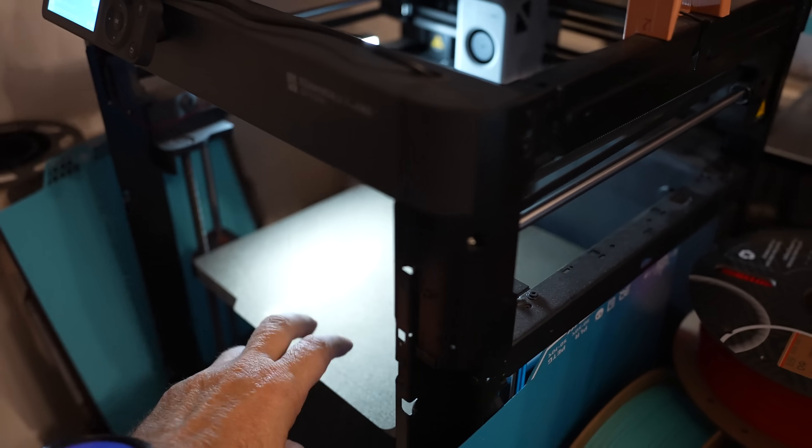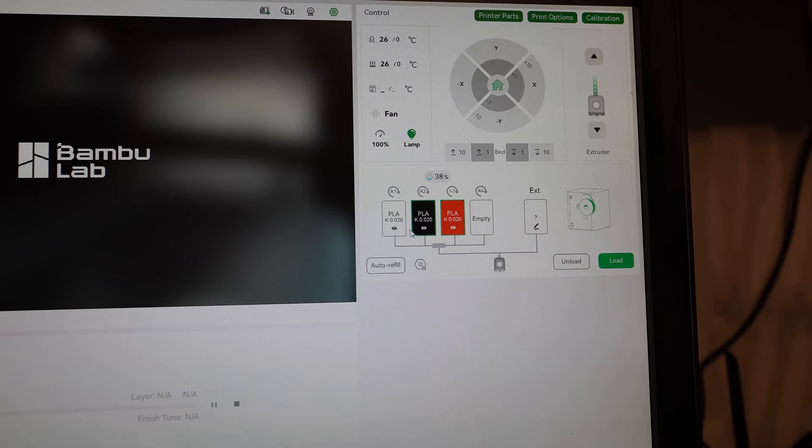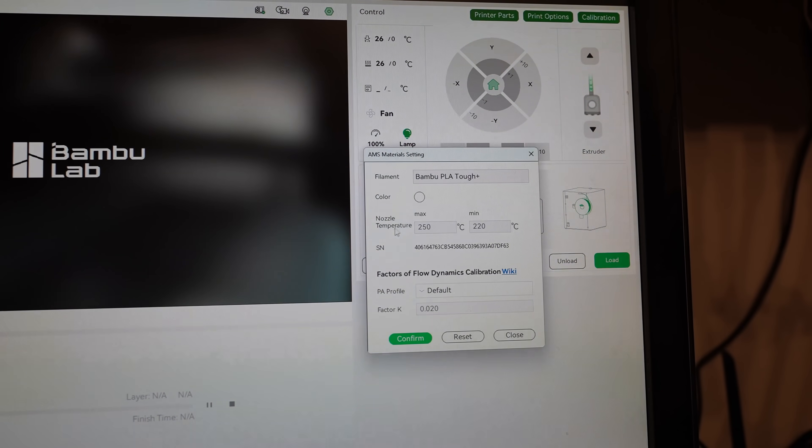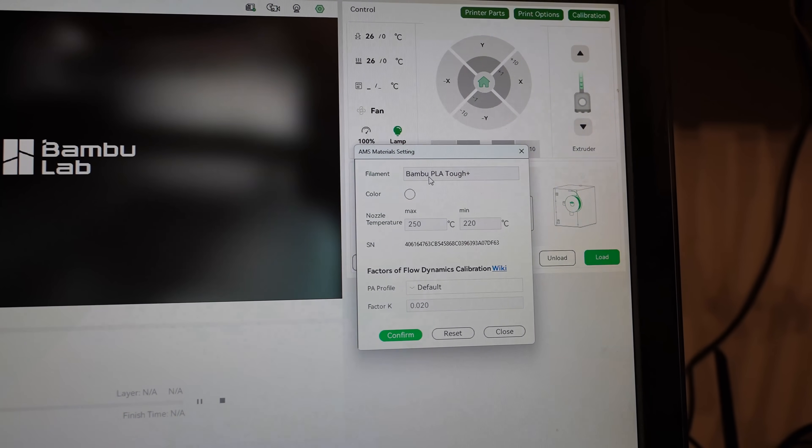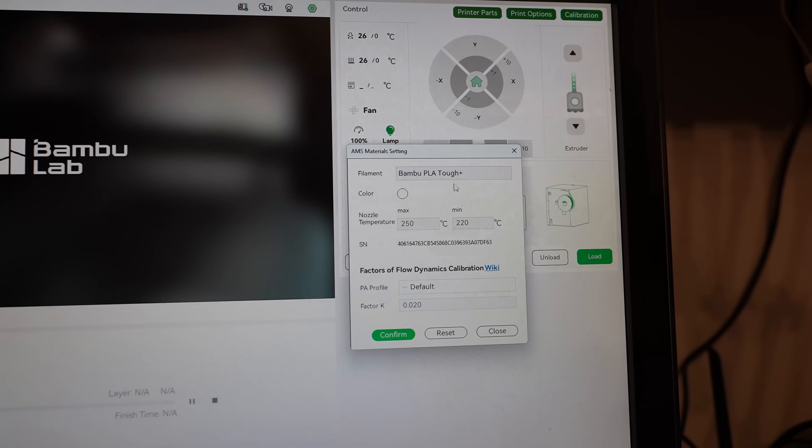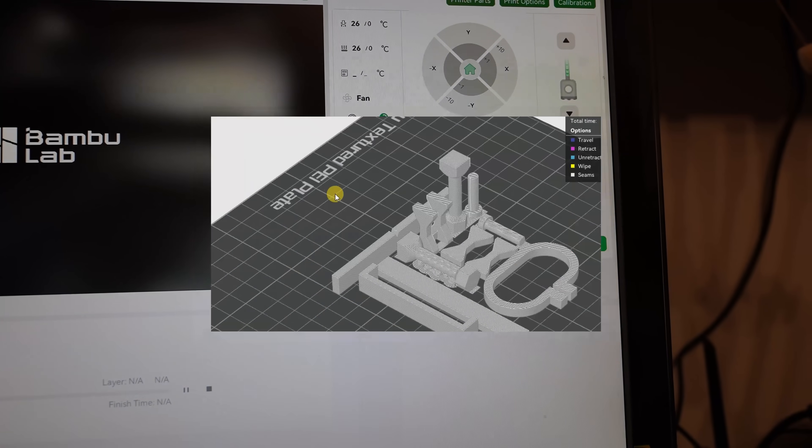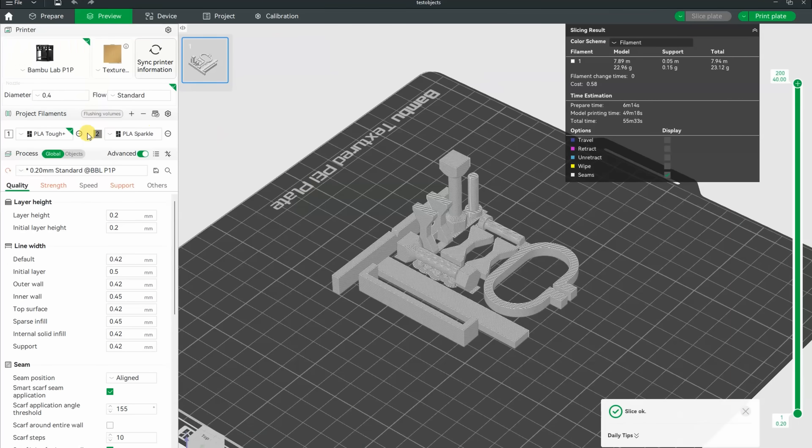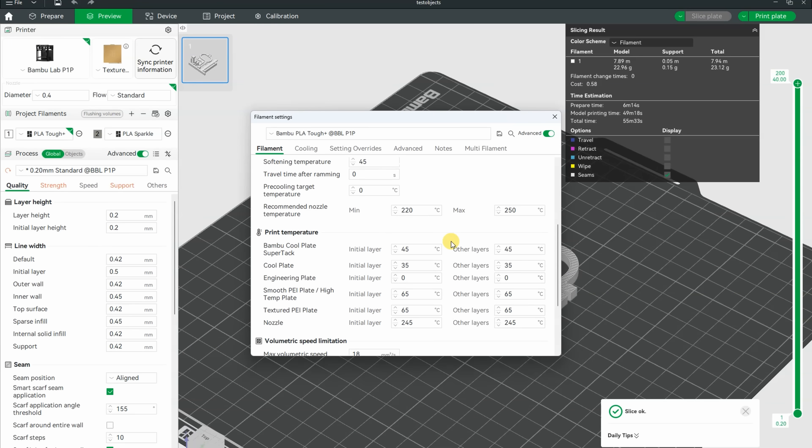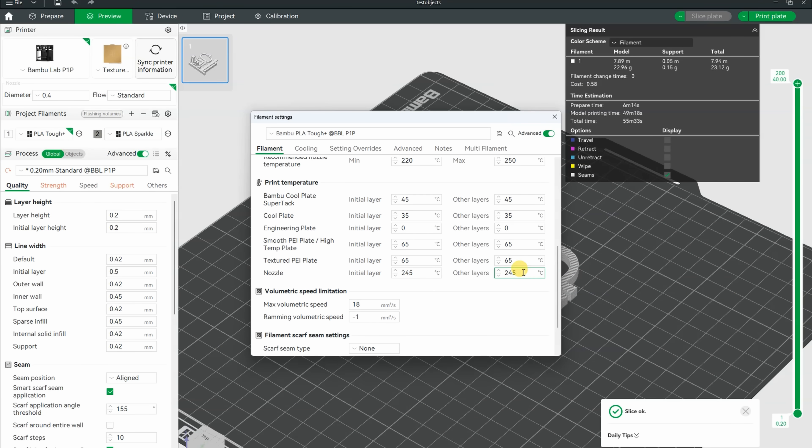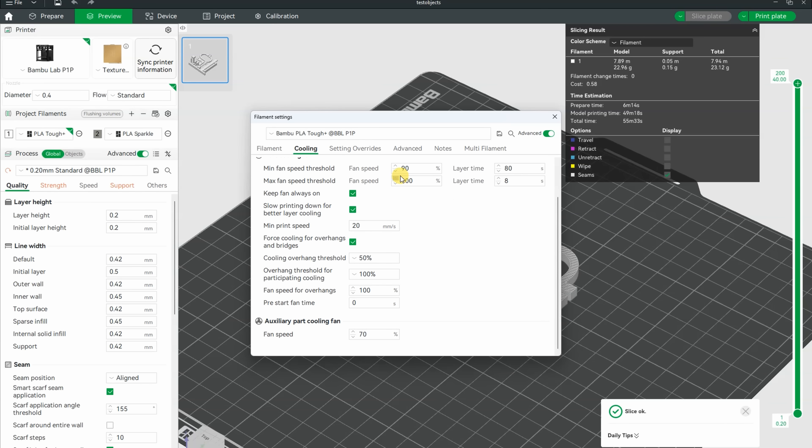Golden textured PEI sheet without any glue. All three filaments are recognized automatically in the Bamboo Studio. PLA Tough Plus. Let's check the default settings in Bamboo Studio. Nozzle 245 degrees Celsius, 65 on textured PEI, but on H2D it is 55. 18 will be the maximal flow, and this is the default part cooling.